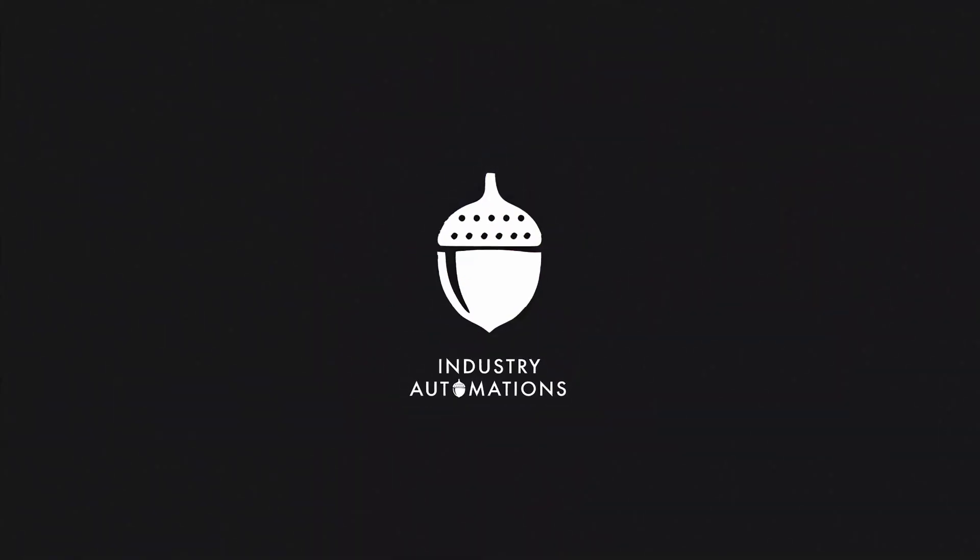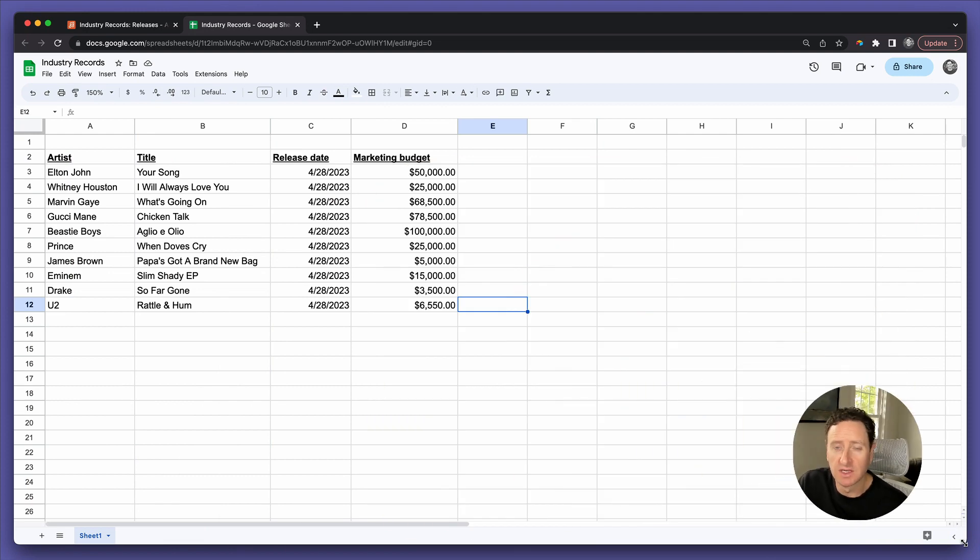In this video, we're going to discuss how to sum values in Airtable. This is Max Bernstein with Industry Automations. We make custom Airtable databases for the music industry. Let's dive right in.